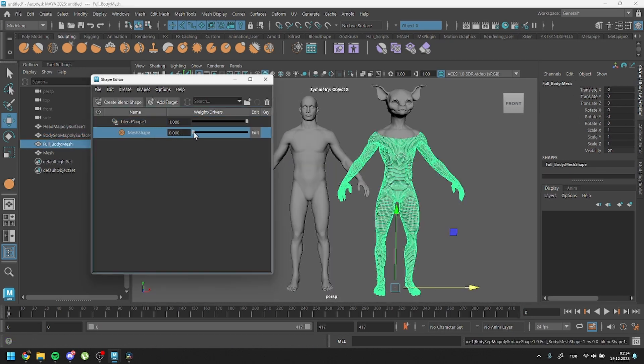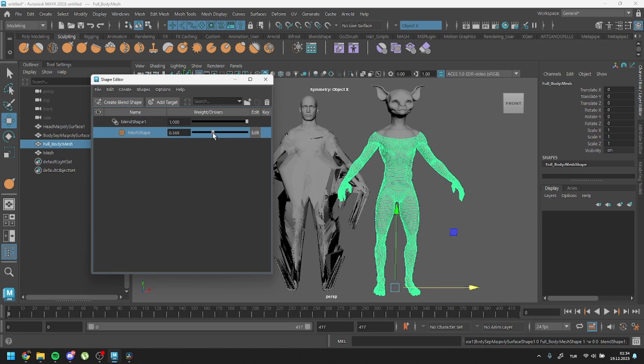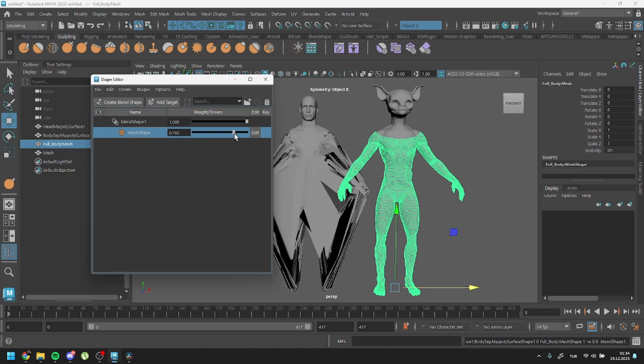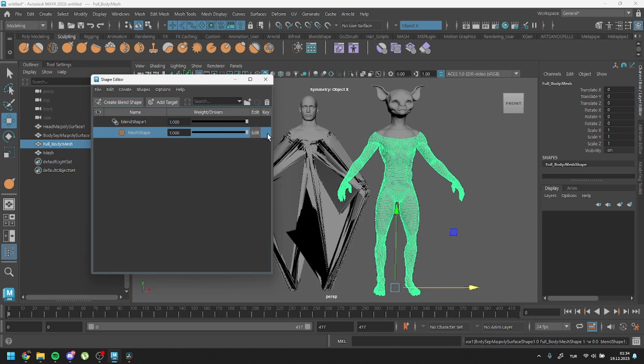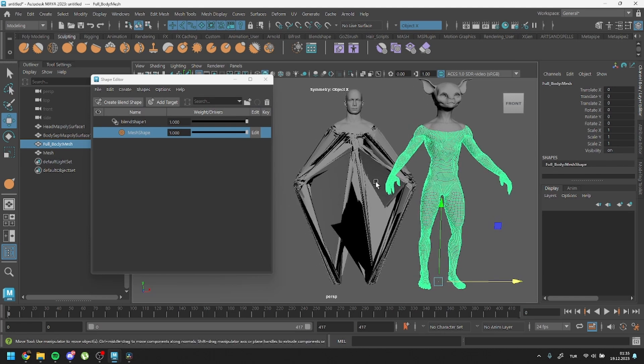If both meshes were identical, there shouldn't be any issues. However, you'll notice a chaotic result. This chaos is due to the vertex order issue.